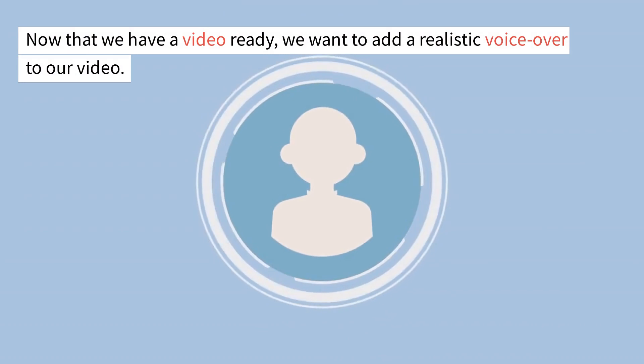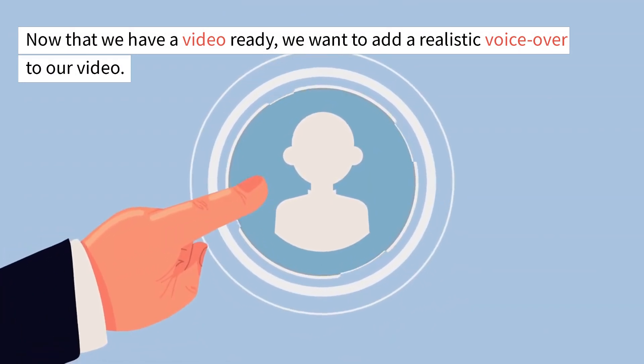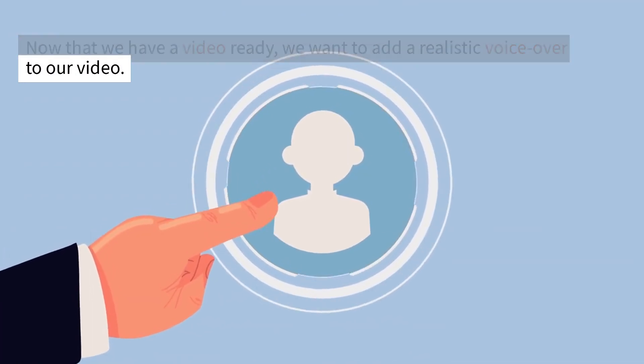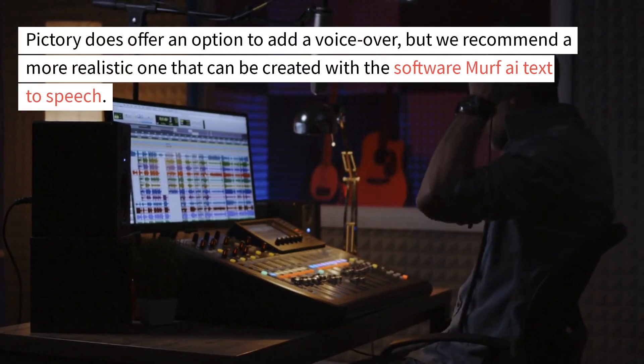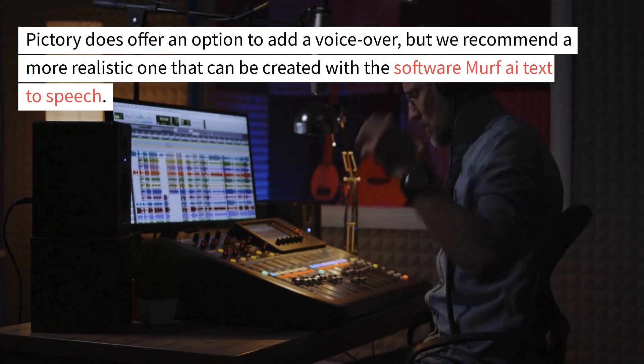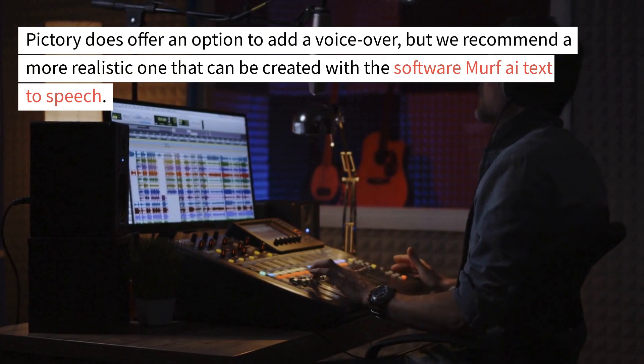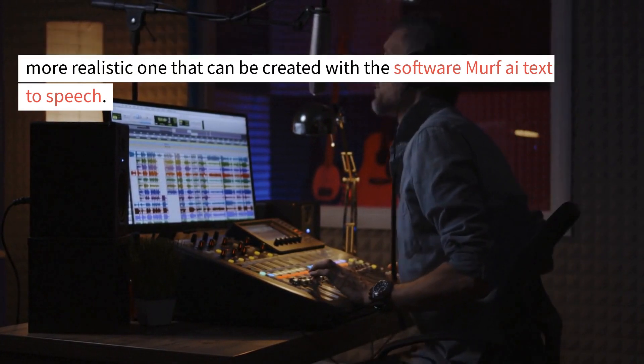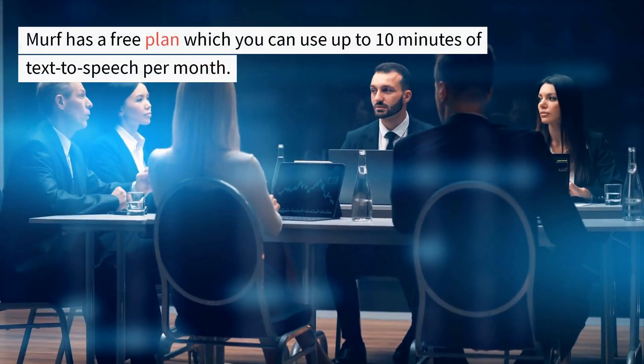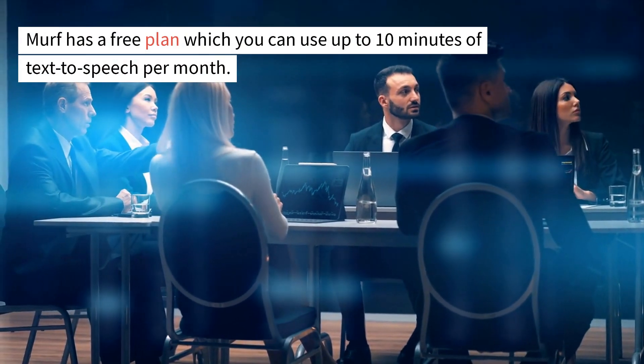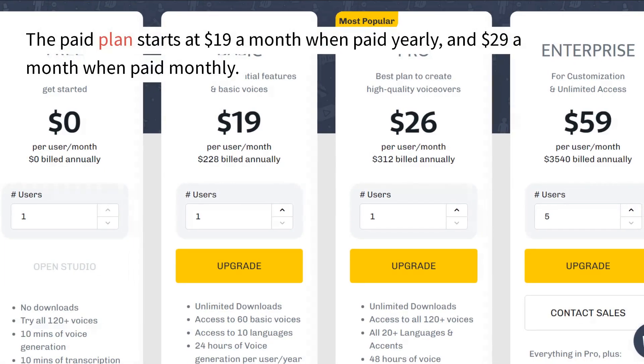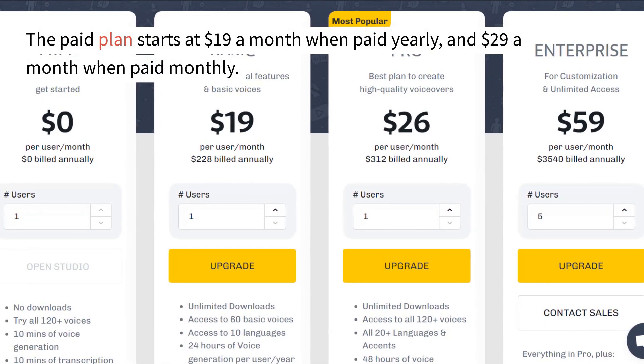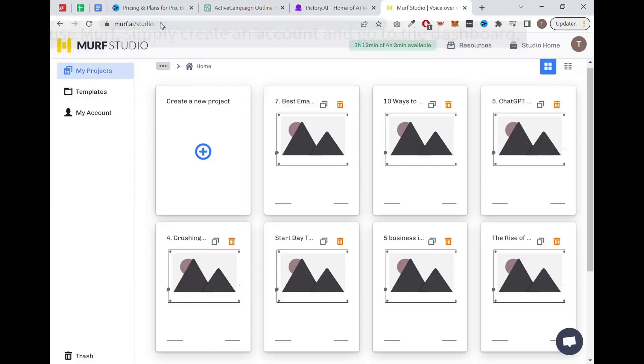Now that we have a video ready, we want to add a realistic voiceover to our video. Pictory does offer an option to add a voiceover, but we recommend a more realistic one that can be created with the software Murph AI Text to Speech. Murph has a free plan which you can use up to 10 minutes of text to speech per month. The paid plan starts at $19 a month when paid yearly and $29 a month when paid monthly.